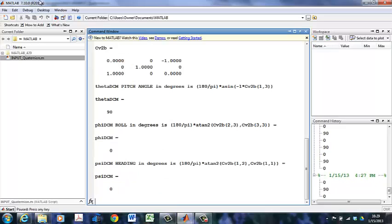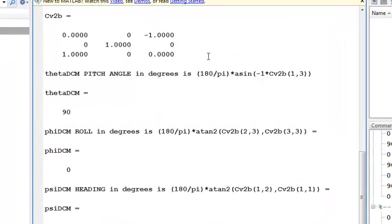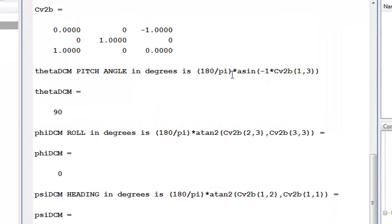Here I get the directional cosine matrix, C D to B, with situational awareness. If I apply the inverse angle that we had in class, I see that my theta is 90 degrees, my roll angle is 0, and my heading angle is 0.